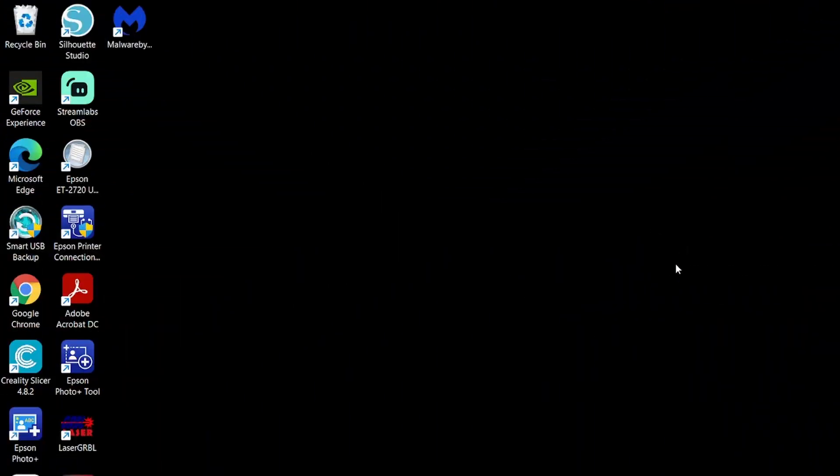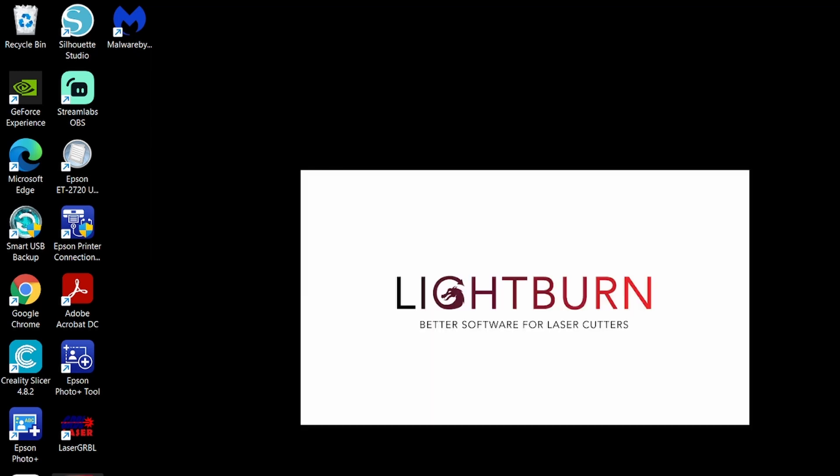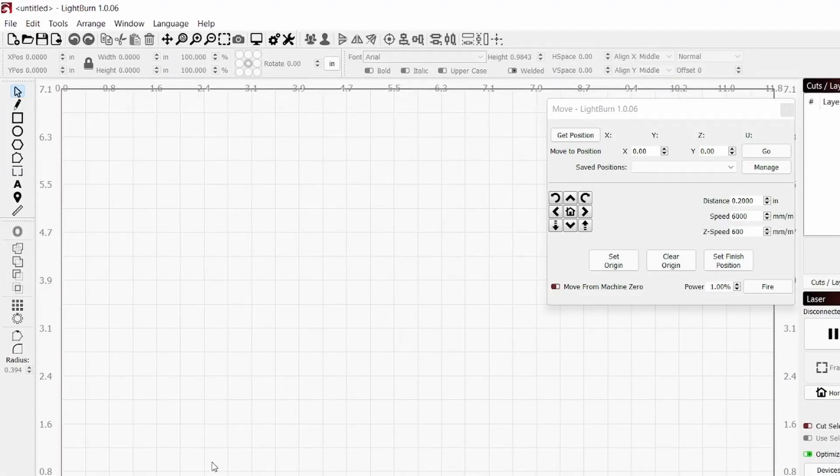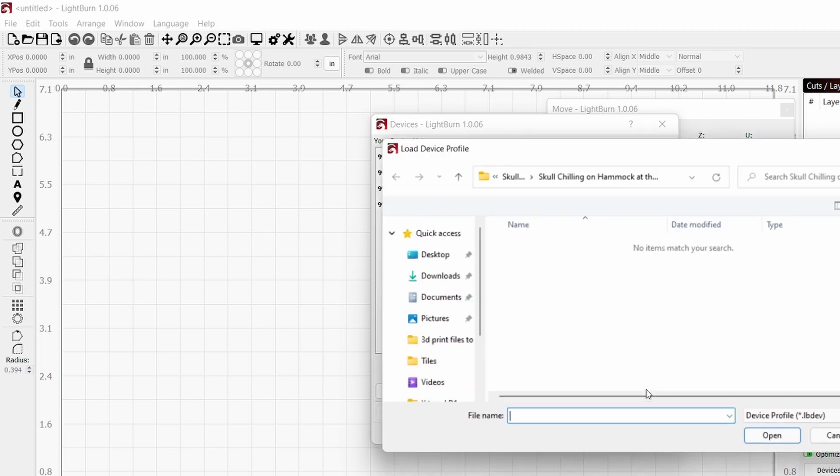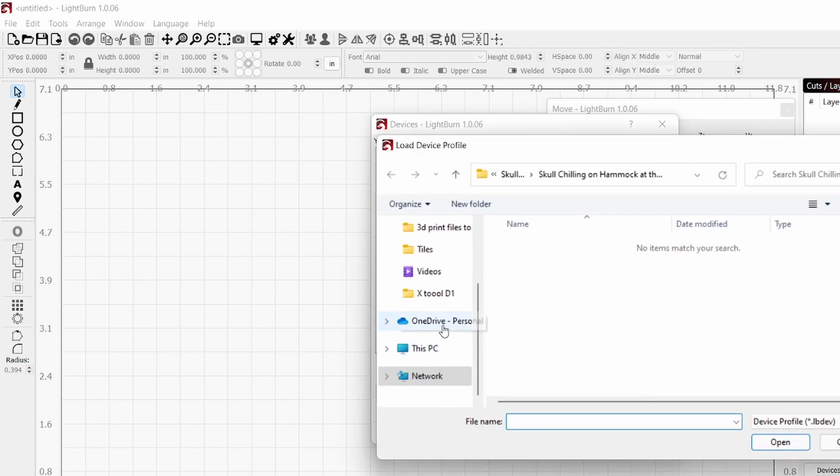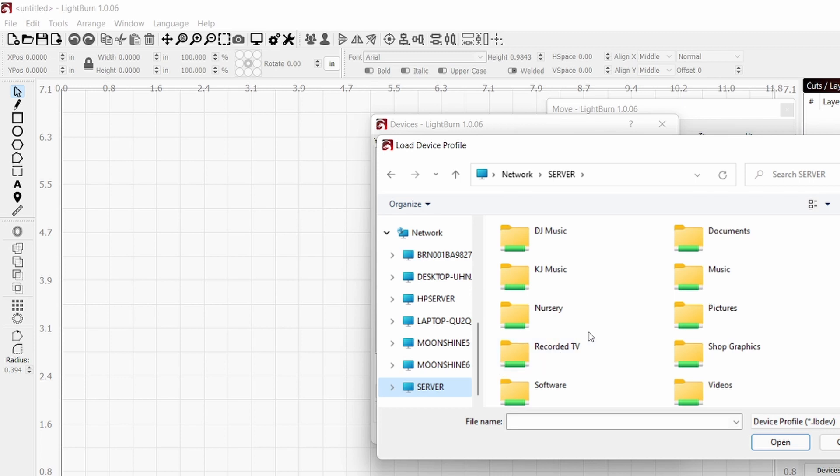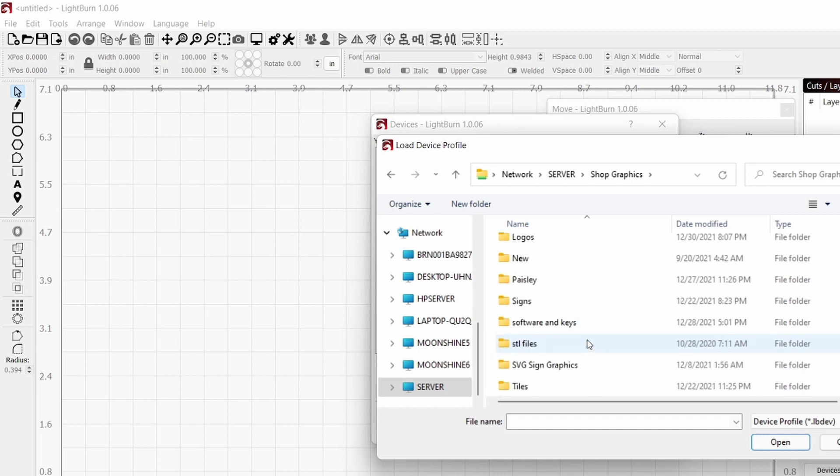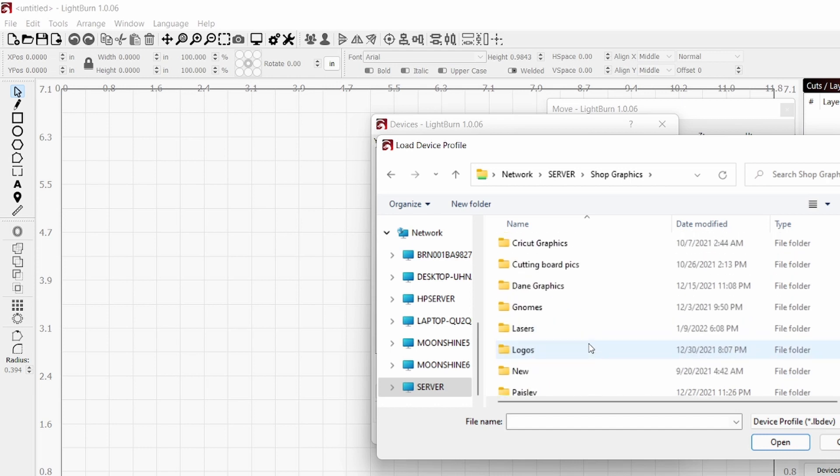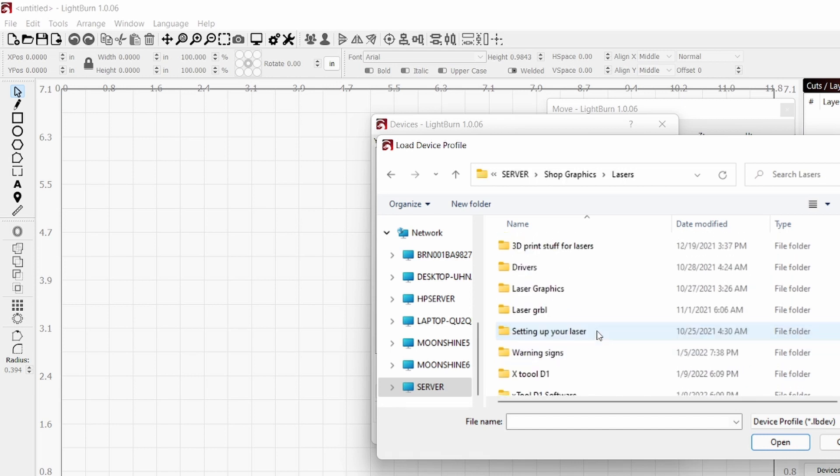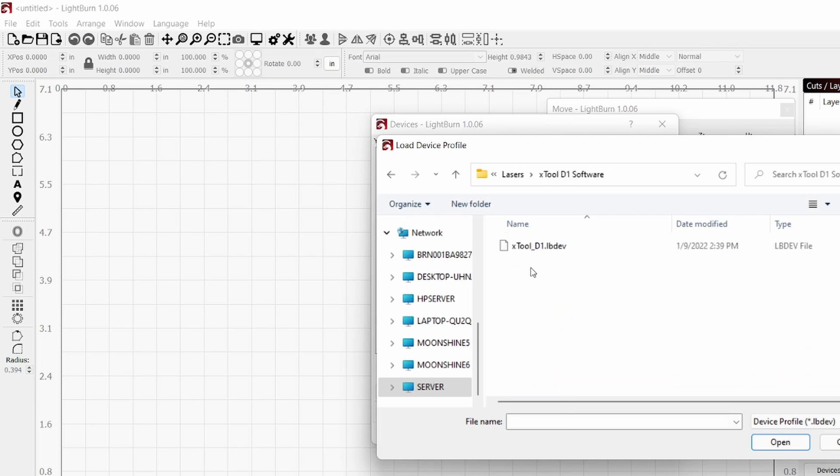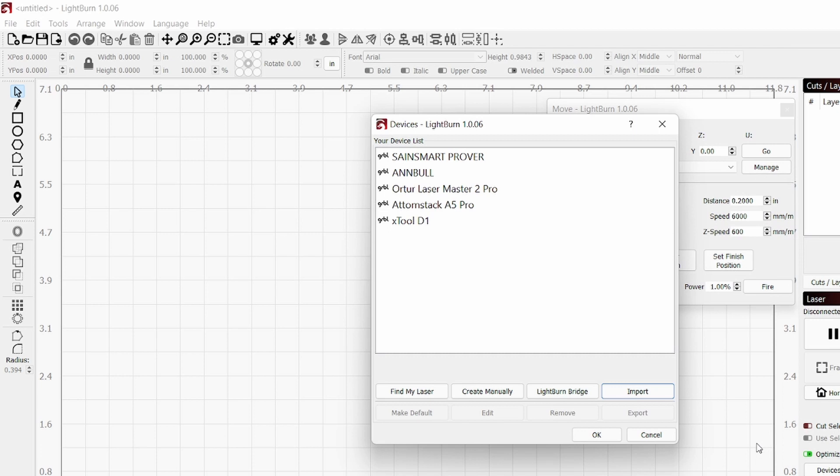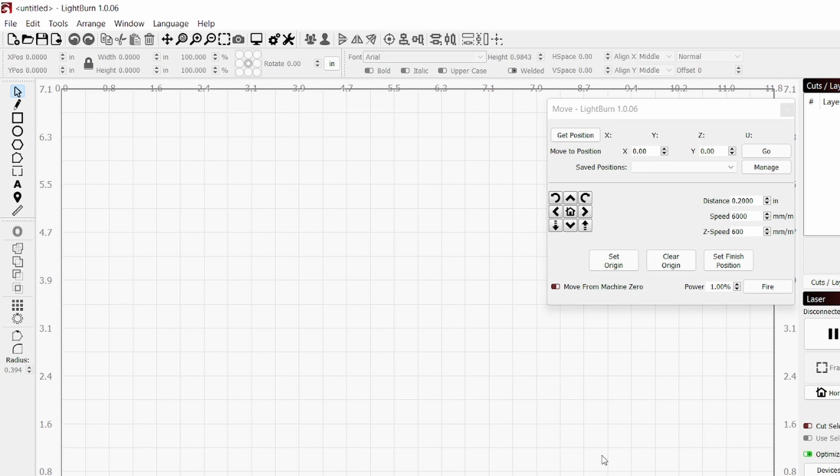Okay we're going to start out here by going into LightBurn, open that up. Down here where it says devices, click on devices and I want to import. There is a configuration file that I can import that is downloaded from the website. I just got to find it here. It'll look like this, so it'll say X-Tool D1 LightBurn development. Just click on open.